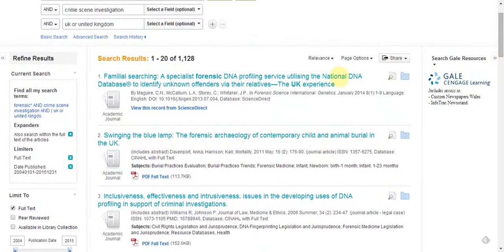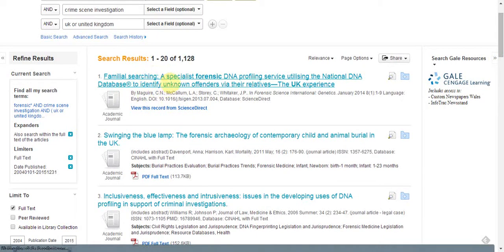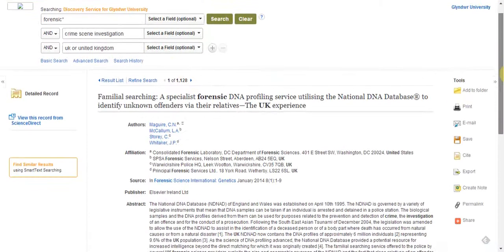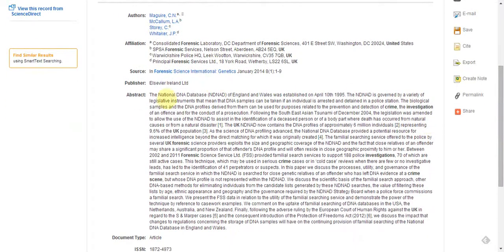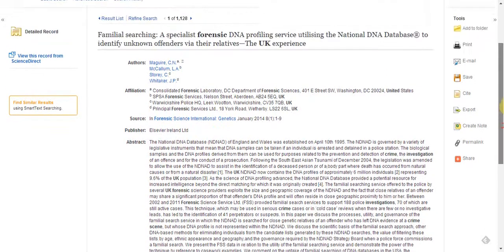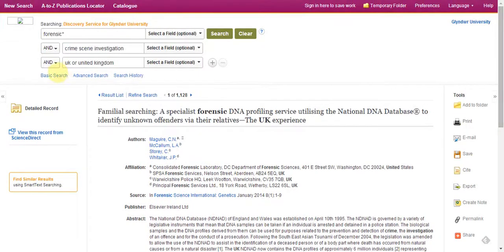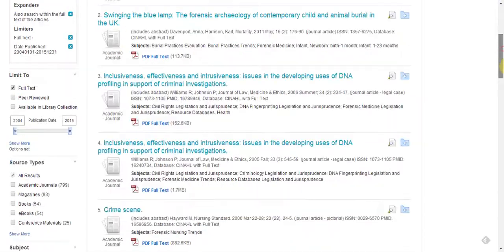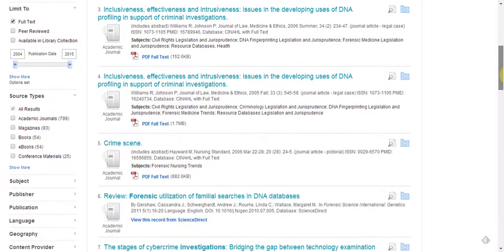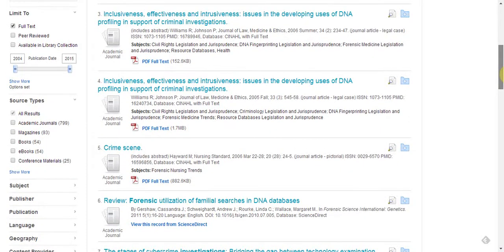When you've done your search, you can look at more details. If I click on this first one — say I'm not sure from the title whether it's what I want — you can look at the abstract. If we go back to the result list, you can go through each item, or you can refine your search even further if you wish.